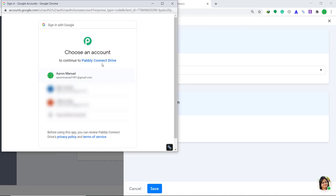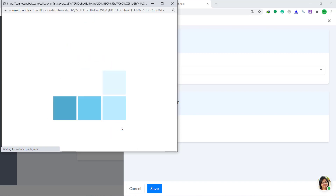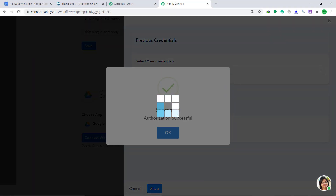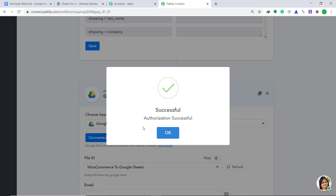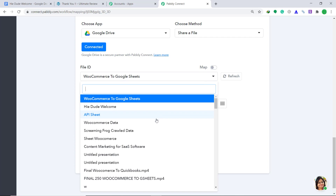A list of accounts appears — I want to connect with this account. It is asking me to confirm my choice, so just click Allow. The authorization is successful. Click OK. It is giving me a set of fields. In the File ID, I want to change it from the default shown to 'Hi Dude Welcome' — let's find that file. Yes, this is the file — Hi Dude Welcome. Click it.